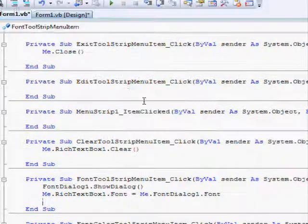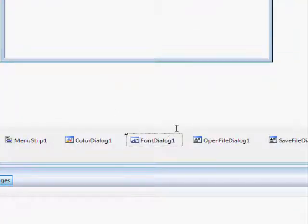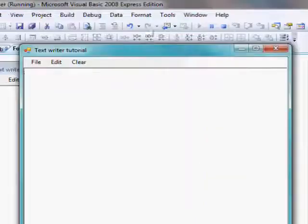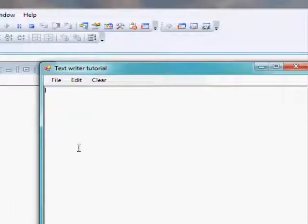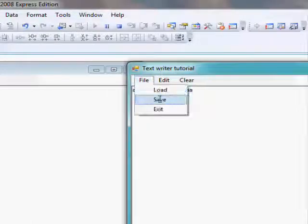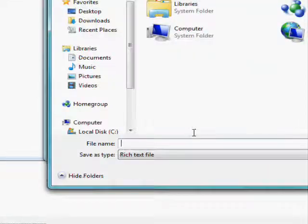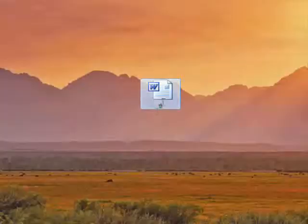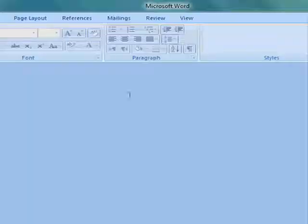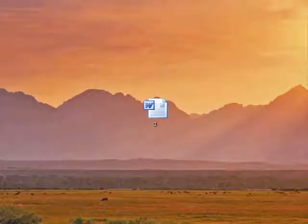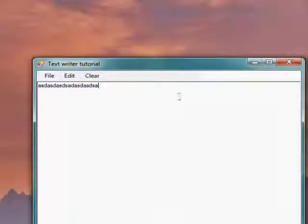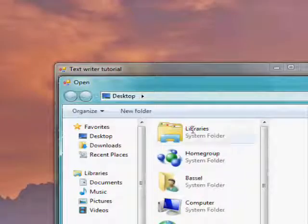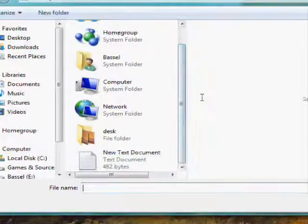So that's it, let's start debugging the program. Type in any words, then file save, and here one, so it's saved here, as you see, then clear, it's cleared, then load, there's a problem here.